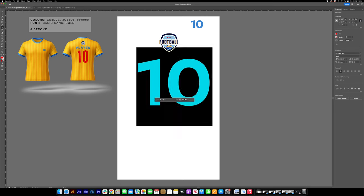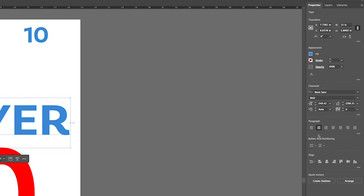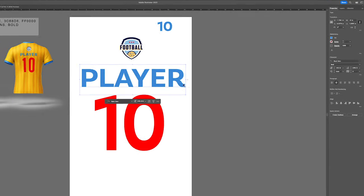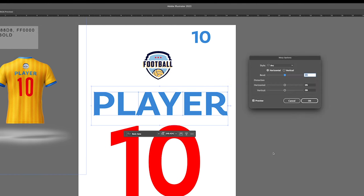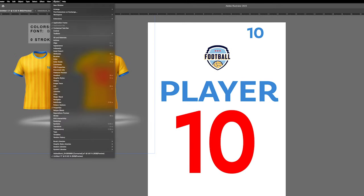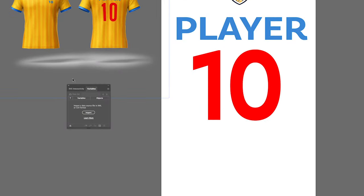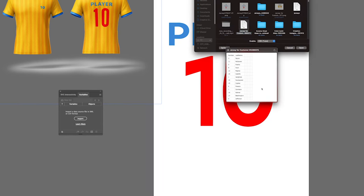After designing, here comes the main part. If we want our last names, which are all different lengths, to keep their certain width — which is 13 inches — we're going to make sure our text is centered. Select the text, and go to Object, Envelope, select Warp, and set all of these numbers to 0. Now we go to Window, Variables, Import, and select our customer's CSV.